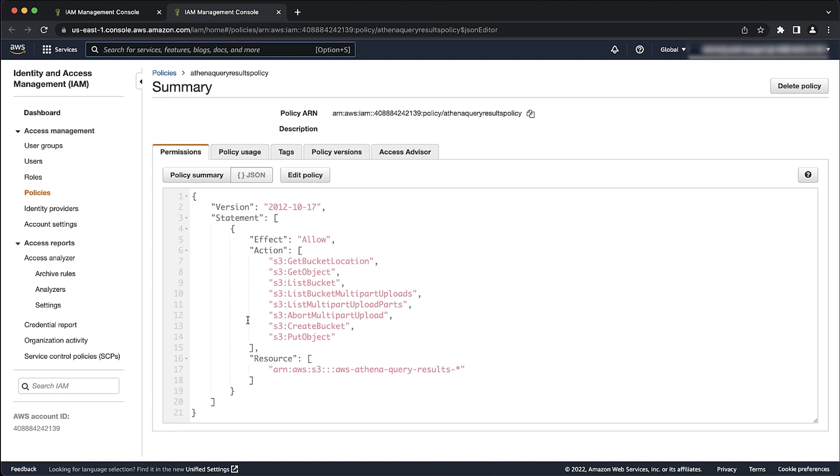Also, make sure that the IAM policy does not contain a Deny Statement that uses the IP or VPC ID to restrict access to the S3 bucket. You can also use this example policy to provide access to the user or role.